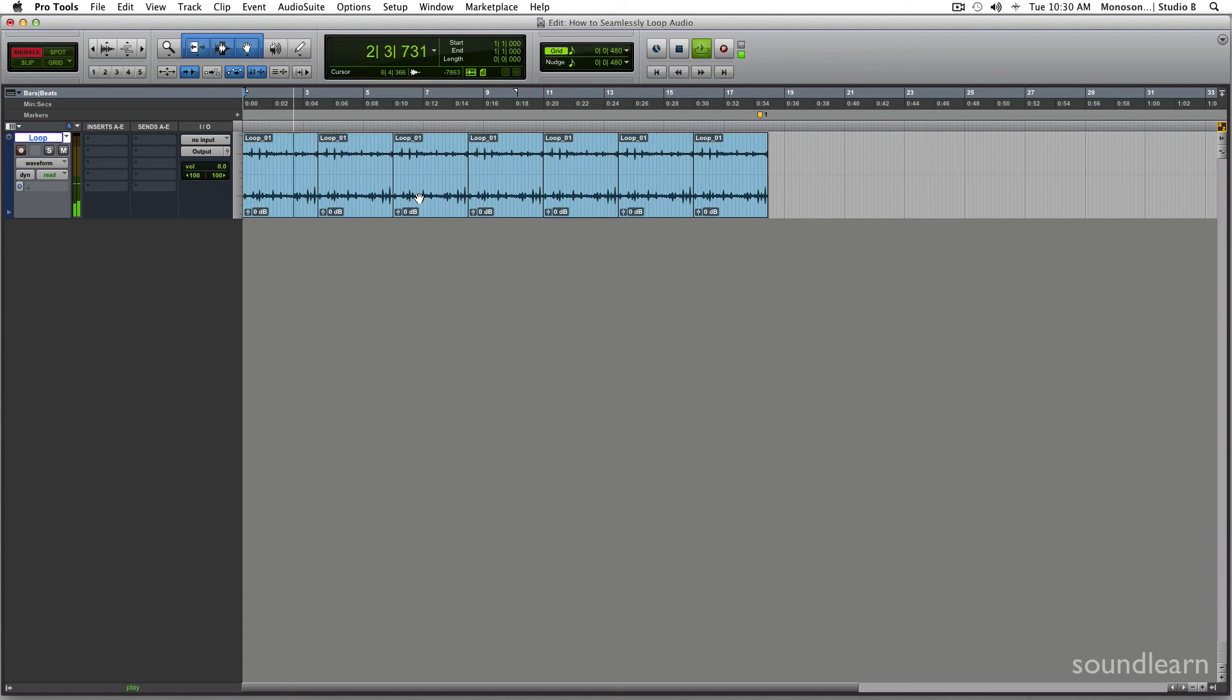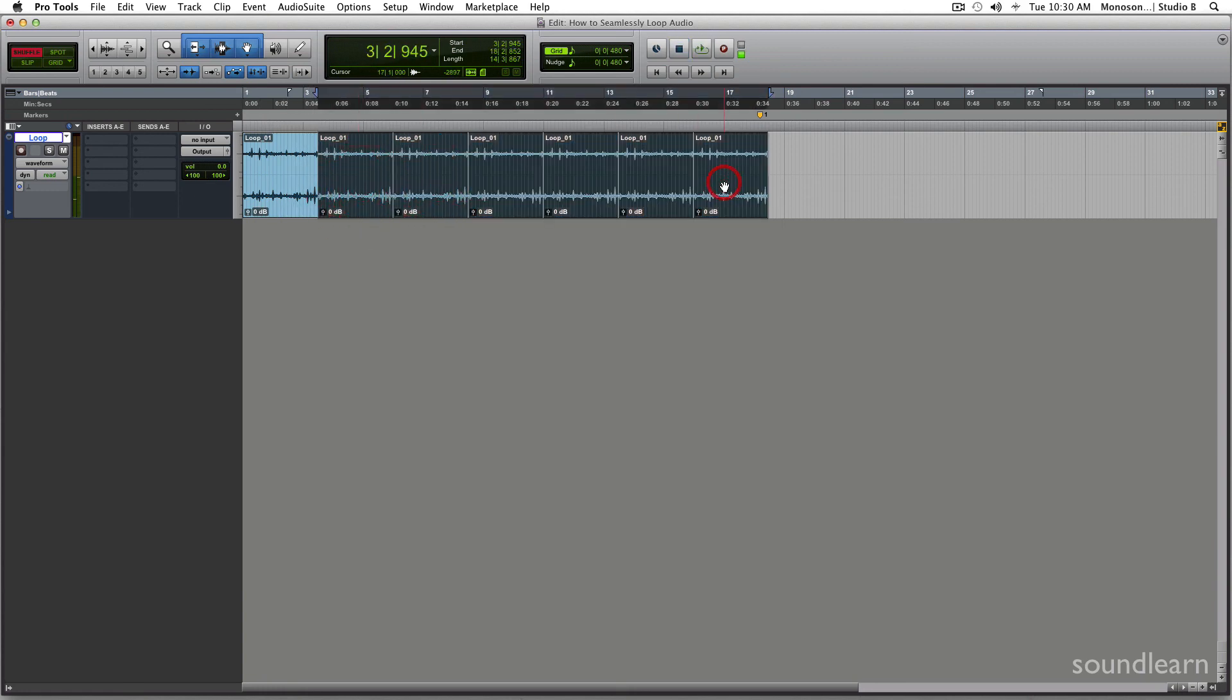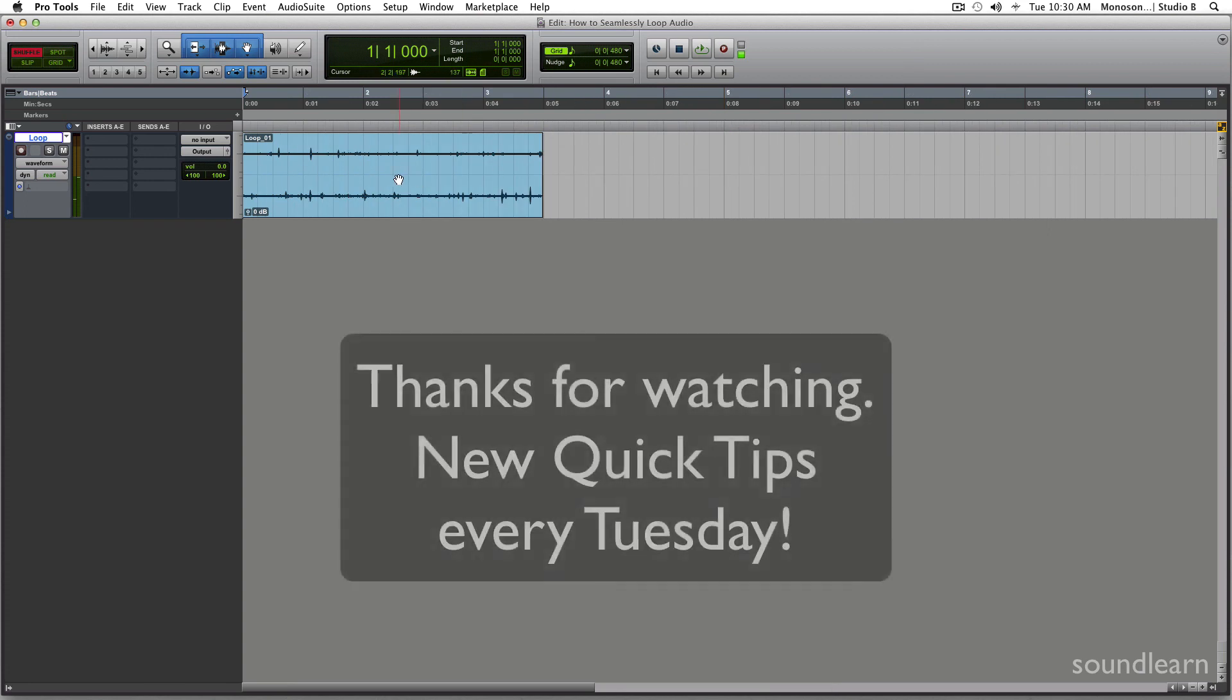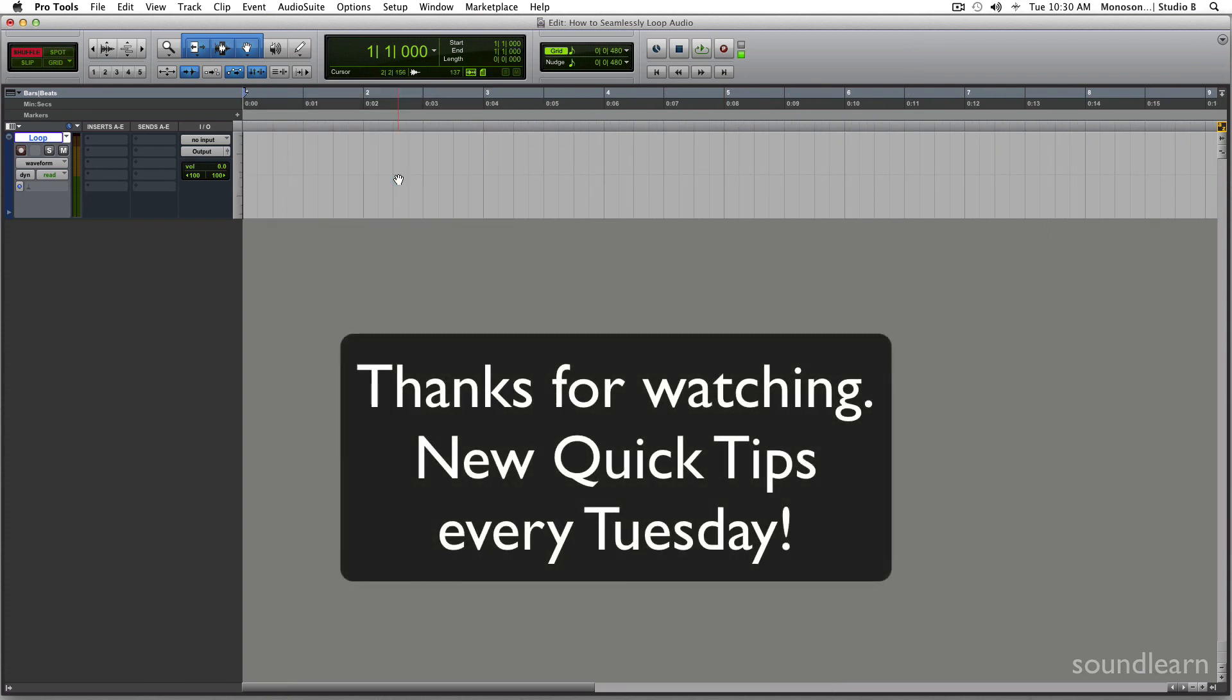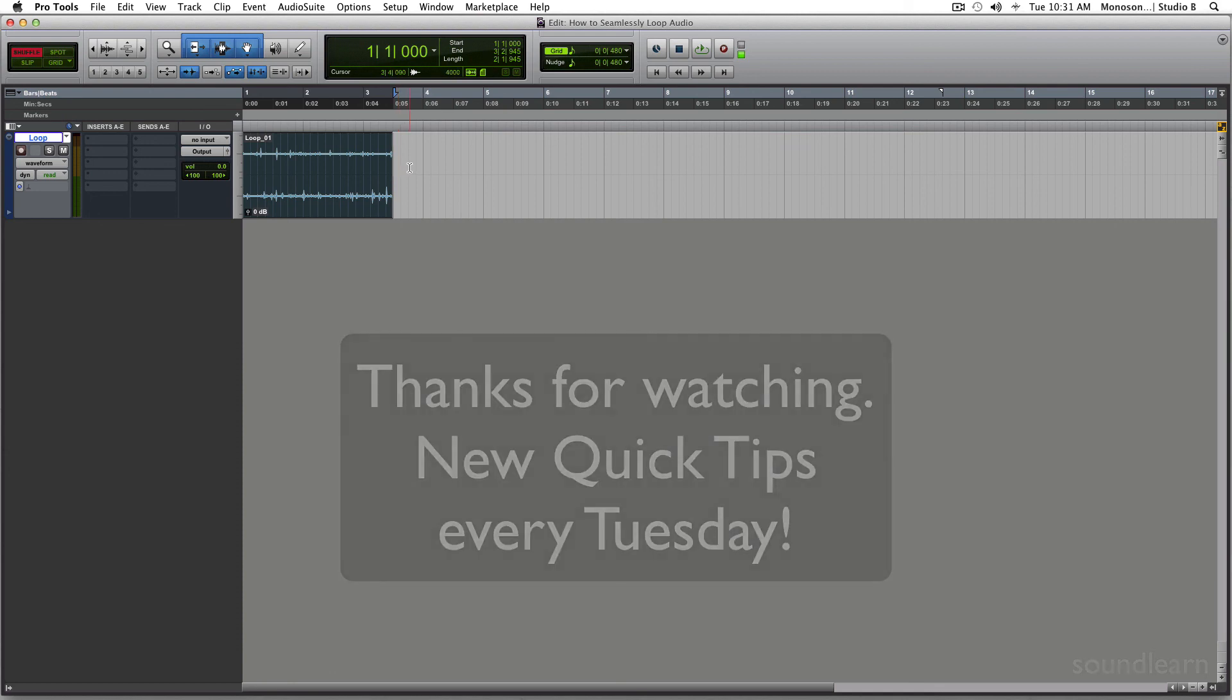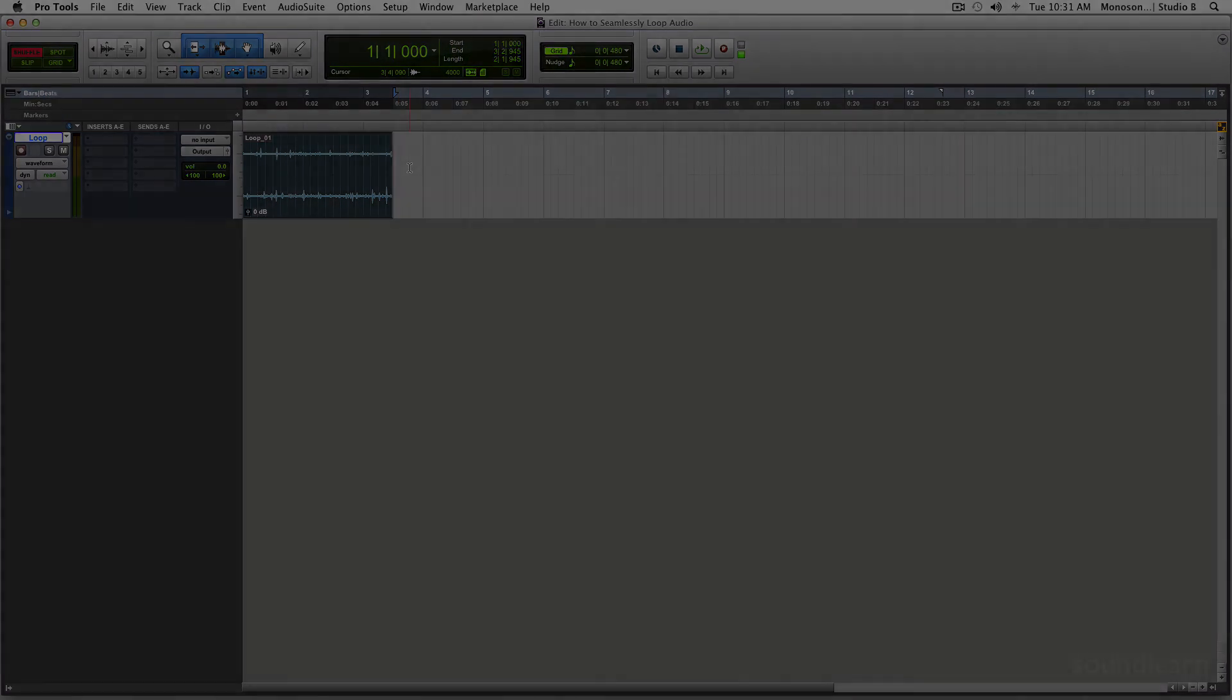So I hope that helped a bit, and it takes a little bit of experimentation to get it just right. Not every time you do this will work perfectly, but it's definitely worth experimenting with and trying it out and saving on some file sizes.